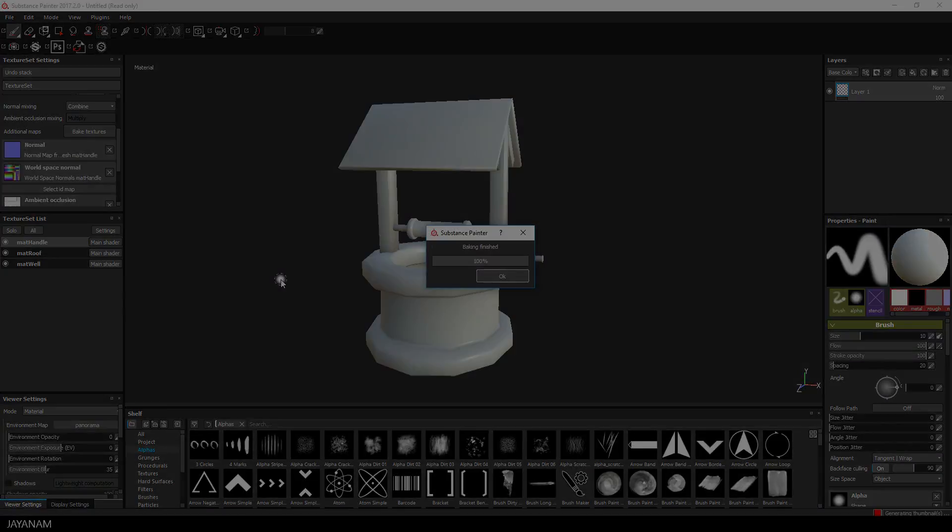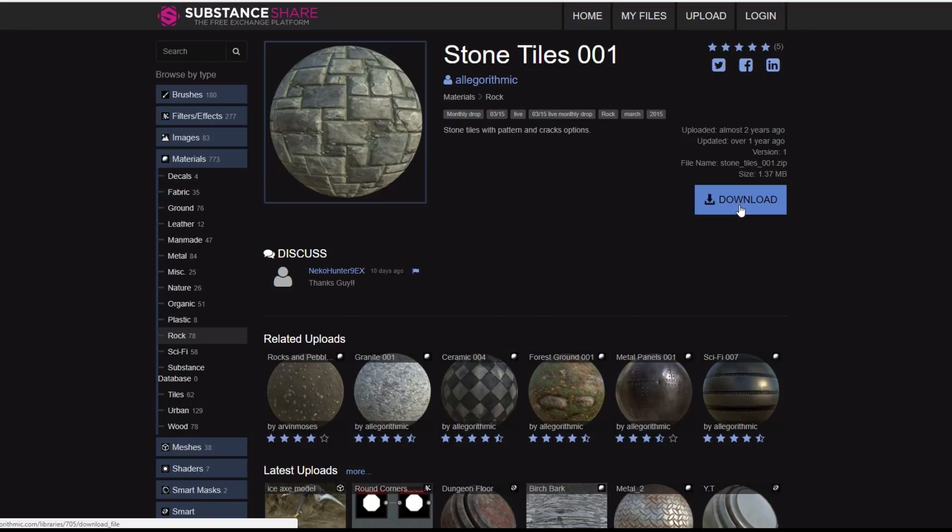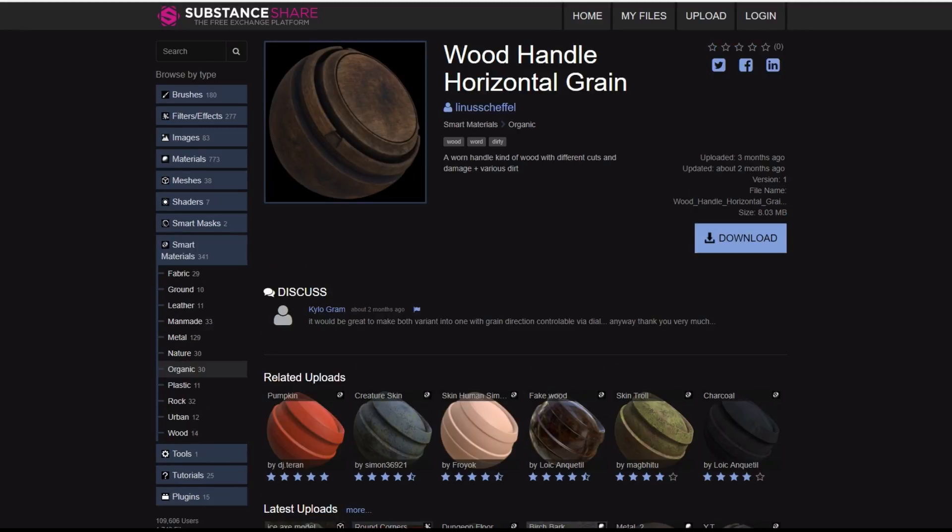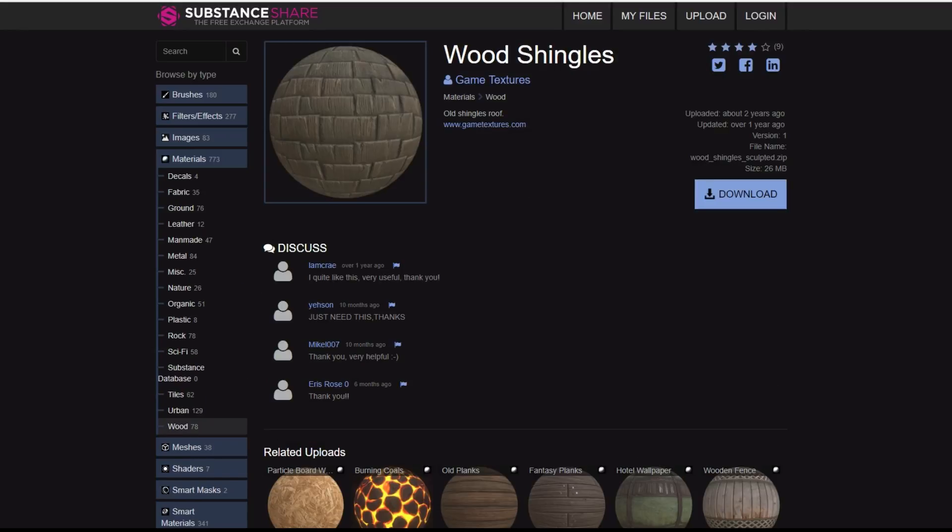I will use materials from Substance Share and I added the links to the description below. Here is the material for the stone part. And for the wood beams of the roof I will use this wood material with the horizontal grain and also the one with the vertical grain. And for the roof part I will use these wood shingles.